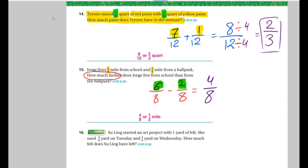Now, can we simplify? Divide by what? We will divide it by 4, because both 8 and 4 are in the table of 4. So 4 divided by 4 equals 1, over 8 divided by 4 equals 2. So the answer is 1 over 2.